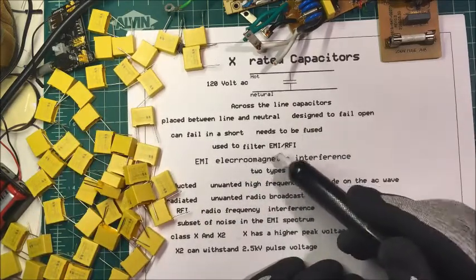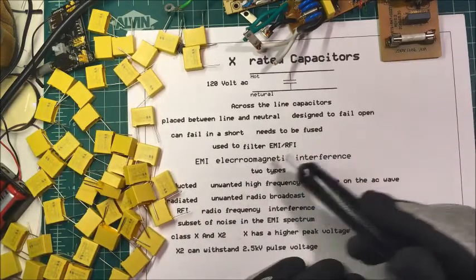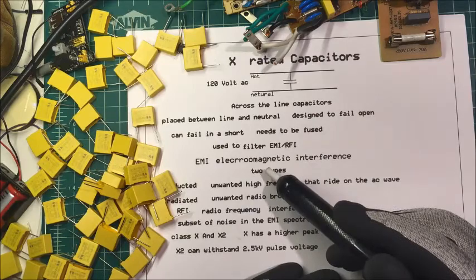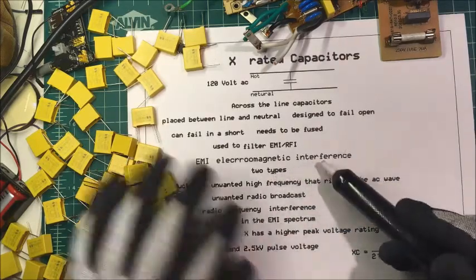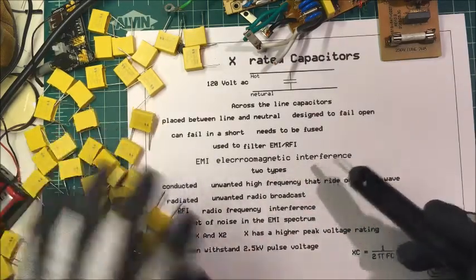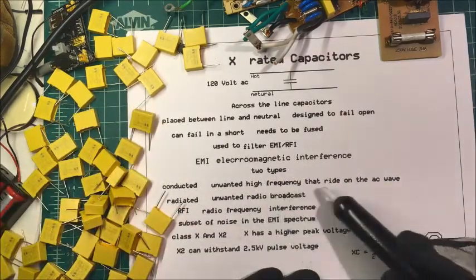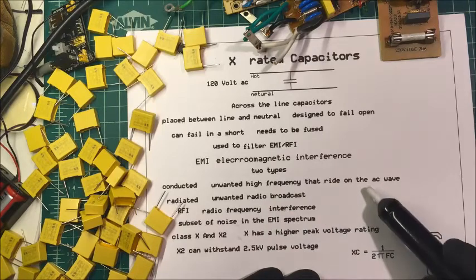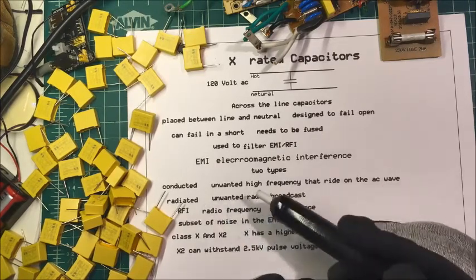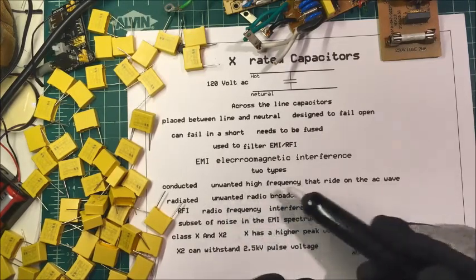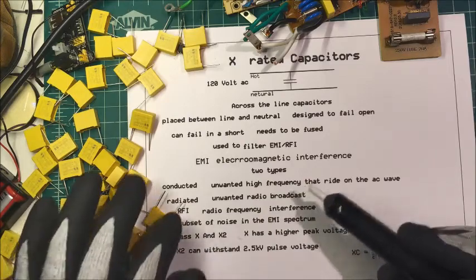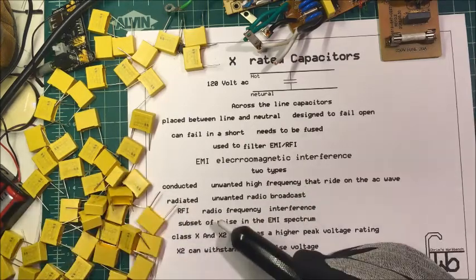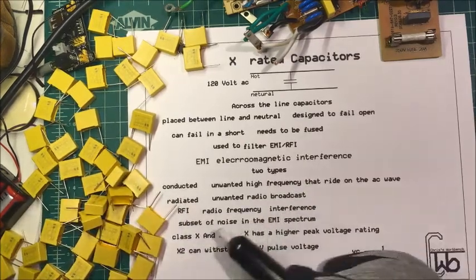They're used to filter EMI and RFI. EMI is electromagnetic interference, and there's two types: there's conducted, which is unwanted high frequency that rides on an AC wave, and there's radiated unwanted radio broadcast. RFI is radio frequency interference, which is a subset of noise in the EMI spectrum.